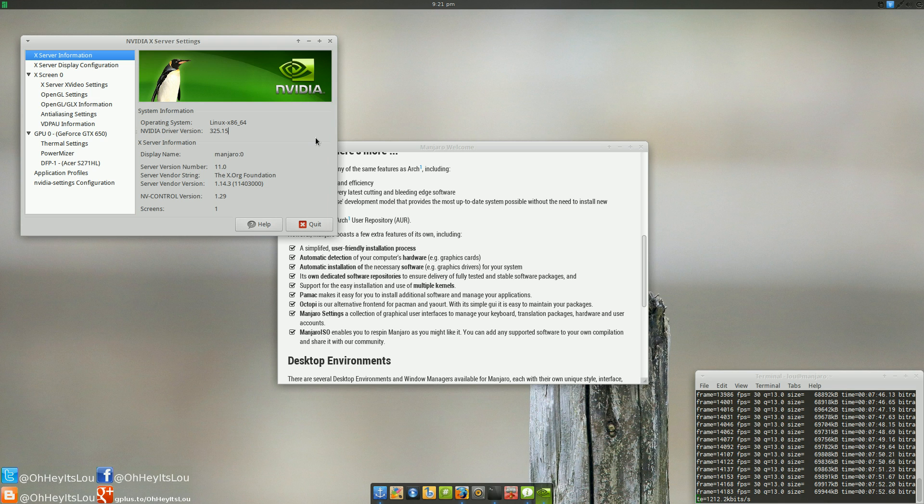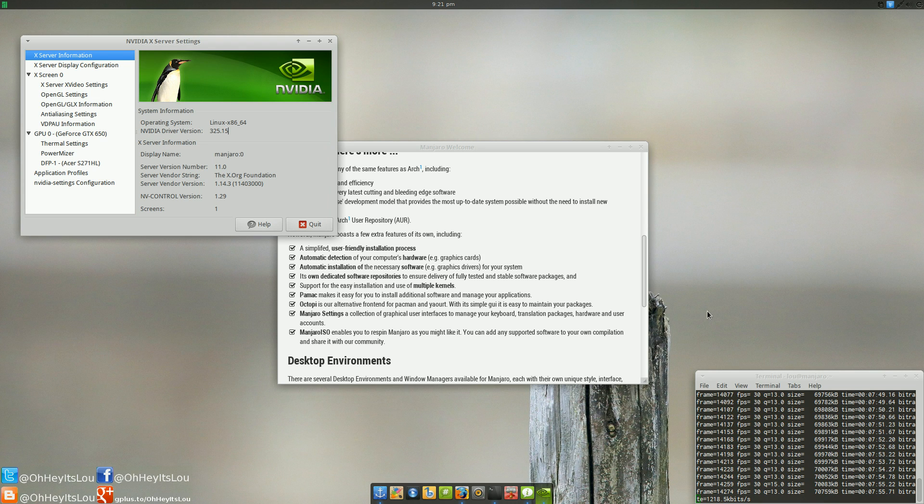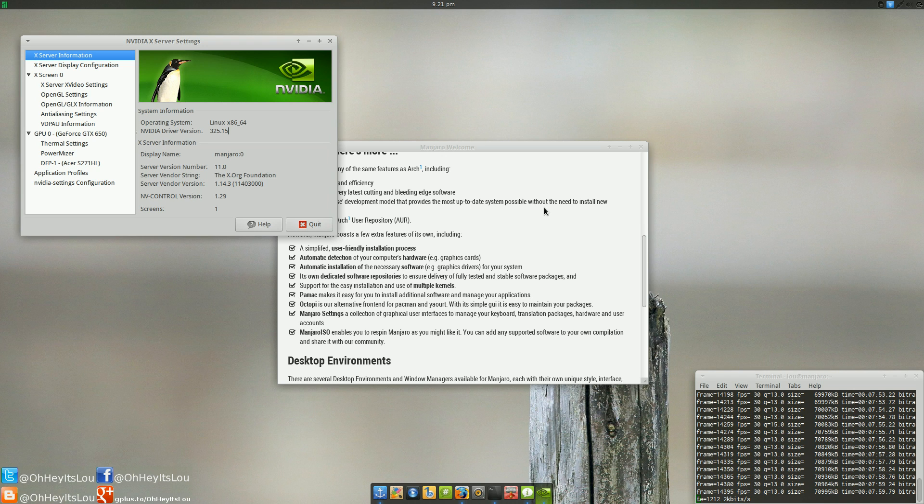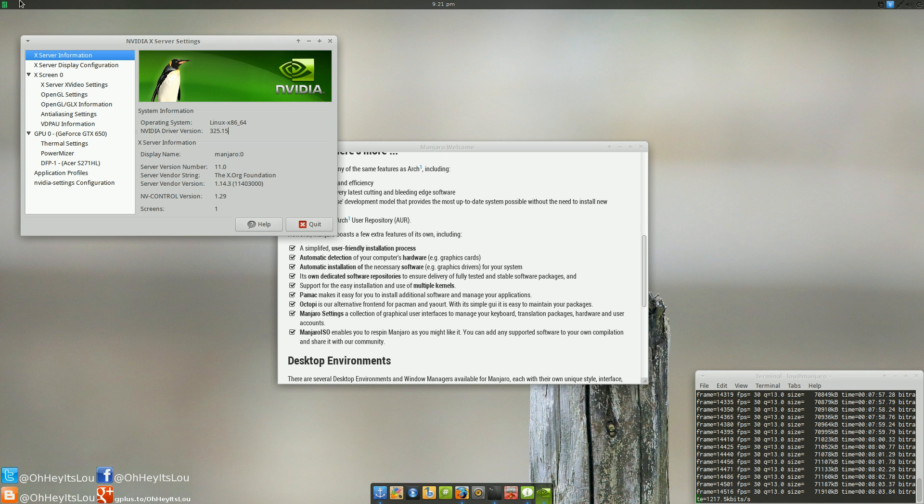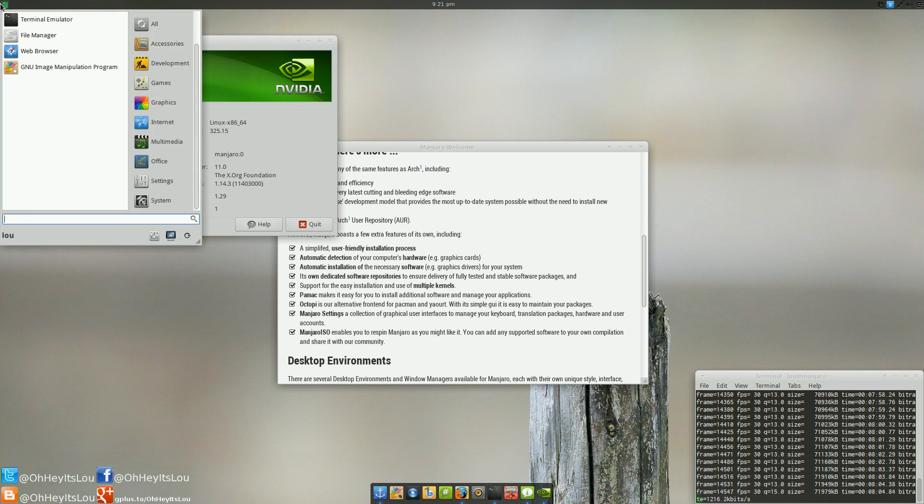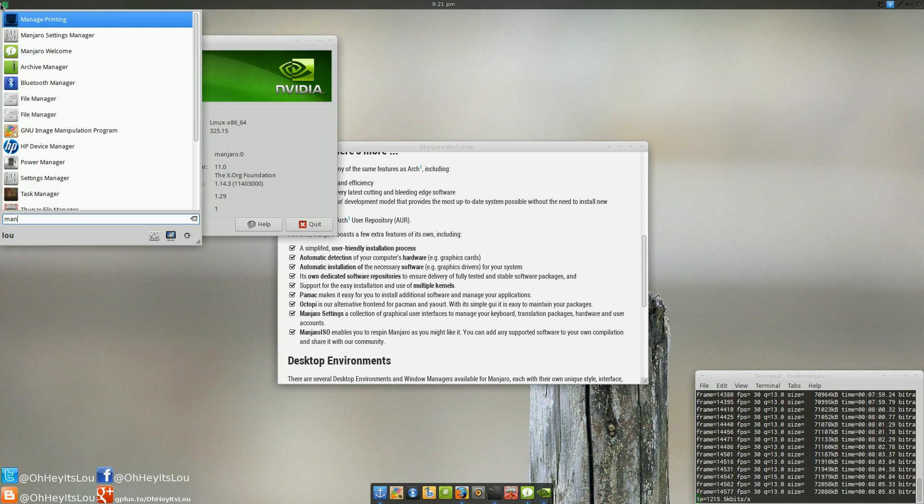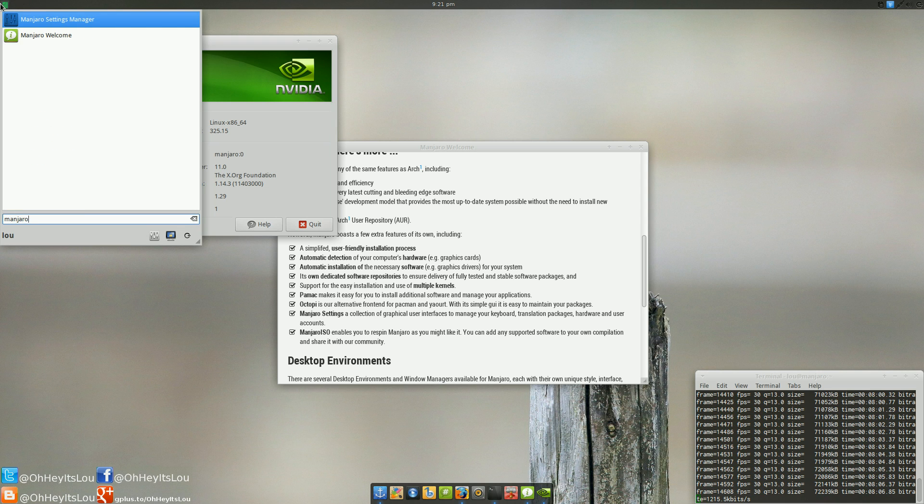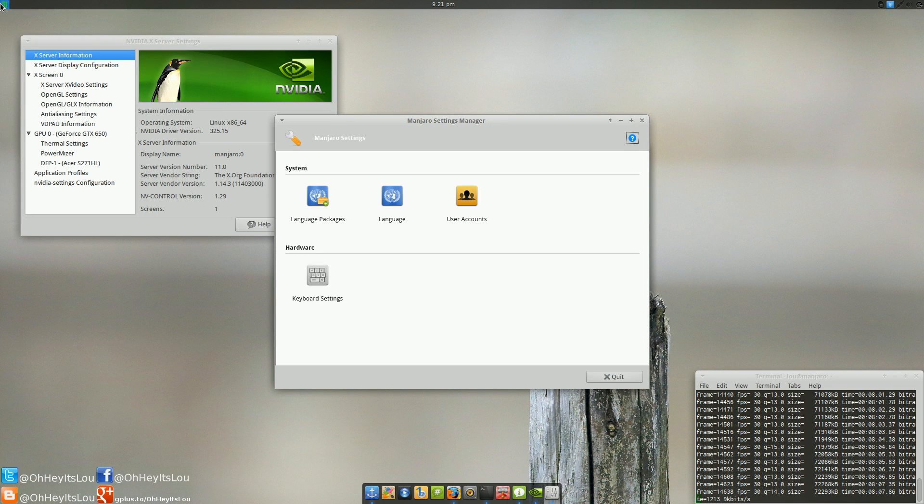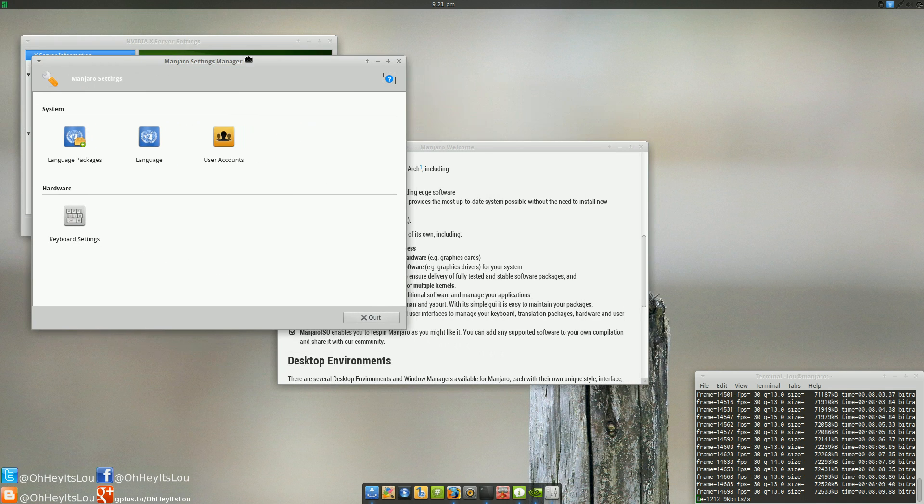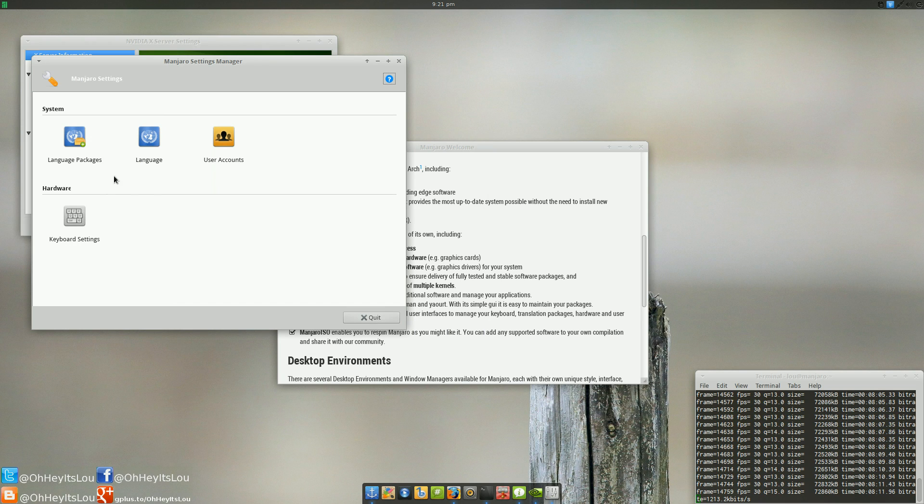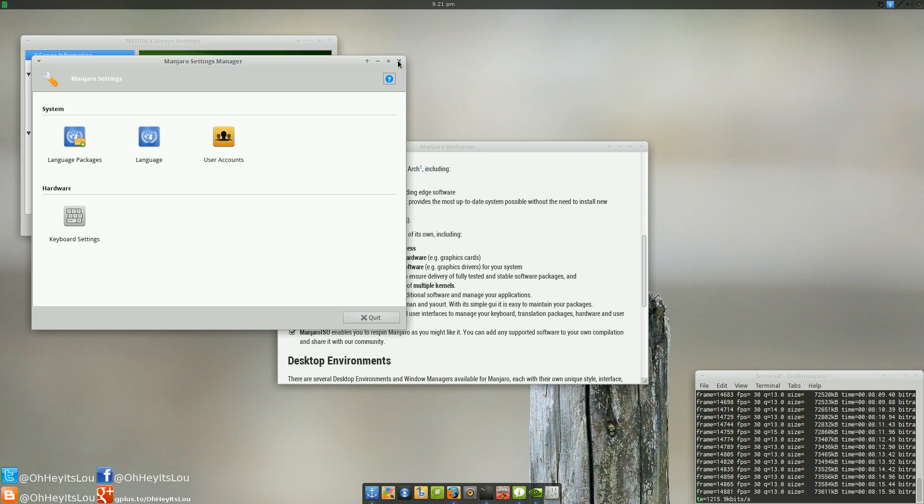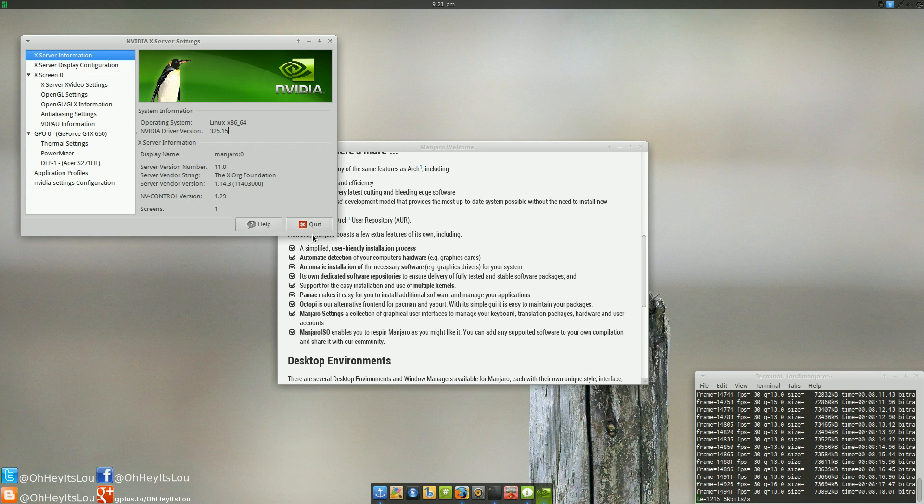It also has its own automatic update manager. I've actually disabled that because I like to do those things myself manually, but in terms of updating, again, it's going to do that for you automatically. They've got their Manjaro settings. So, the settings manager right now only has a couple of things in there. It has language options, user accounts, and keyboard settings, but I'm sure they're going to add more to those things in the future.